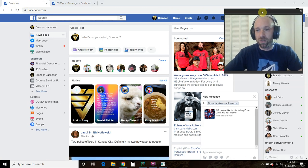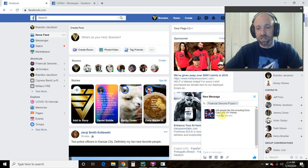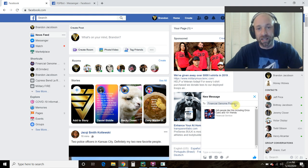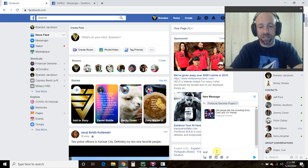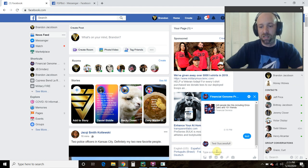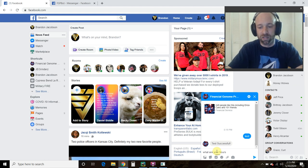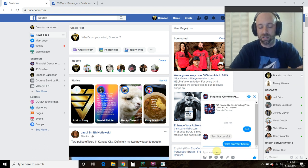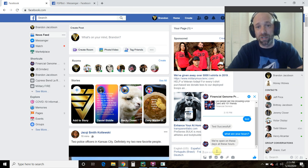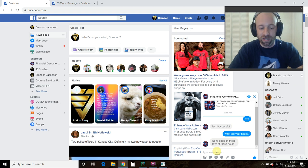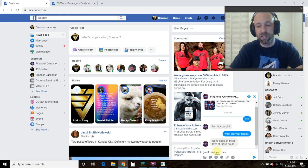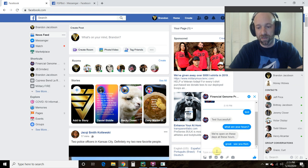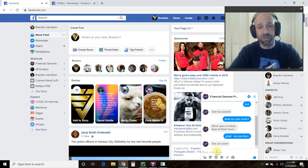This is my personal account, and we're going to message the Financial Genome Project, which is my economics and finance website that I've kind of stopped posting to. And first we're going to try this test. It says test successful, and I just got a Facebook message. Now let's try what are your hours. It responds back. We're open on these days, at these hours. I haven't programmed any farther than that. And then let's put, great, see you then. There you go. It says see you soon.